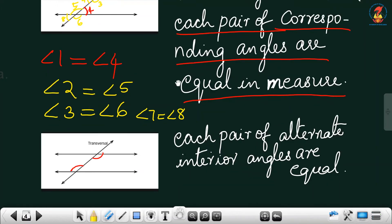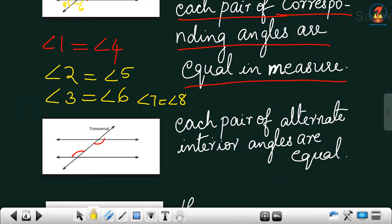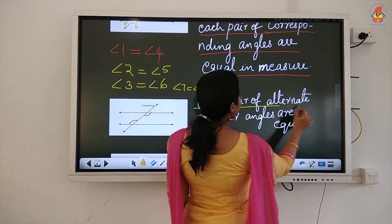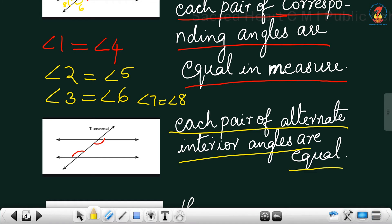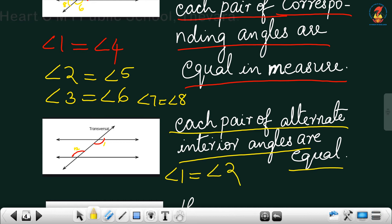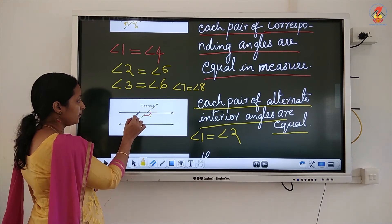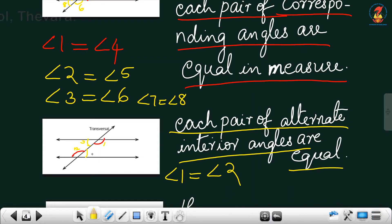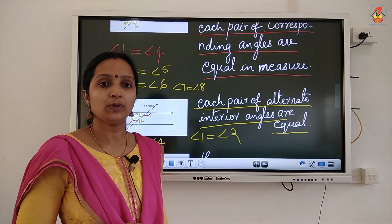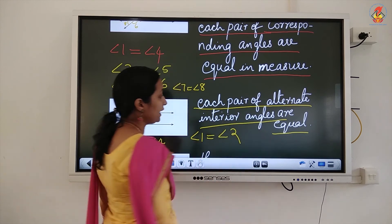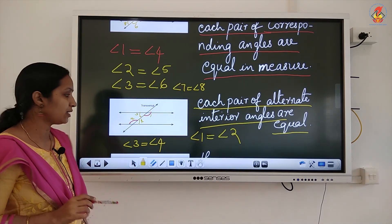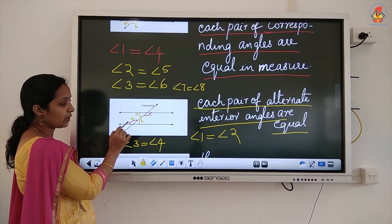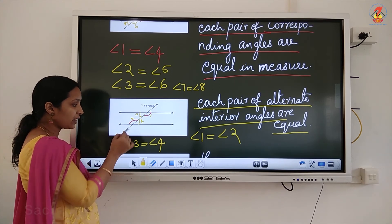The second property: if a transversal cuts two parallel lines, each pair of alternate interior angles are equal. Which are the alternate interior angles here? This angle and this angle are alternate interior angles, so angle 1 is equal to angle 2. The next pair of alternate interior angles: angle 3 is equal to angle 4. So alternate interior angles — pairs 1 and 2, and 3 and 4 — are equal.